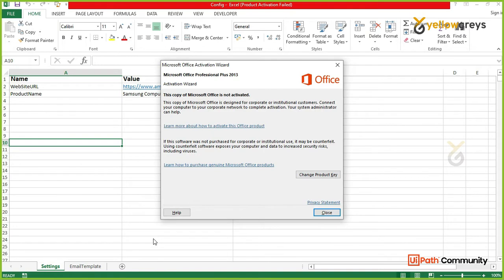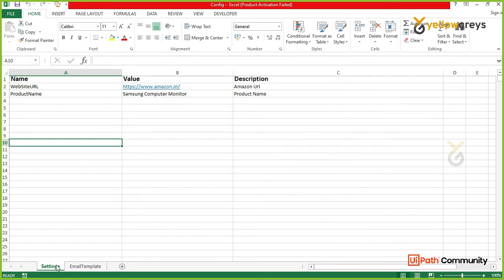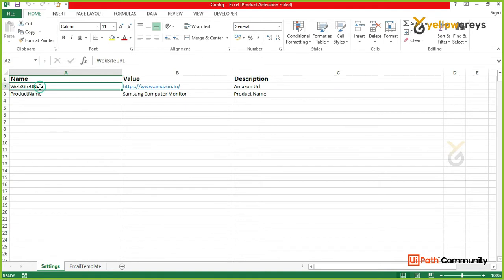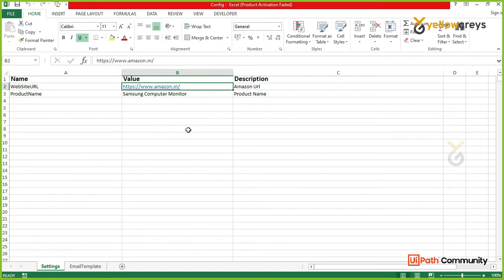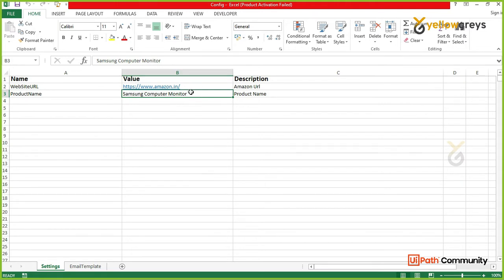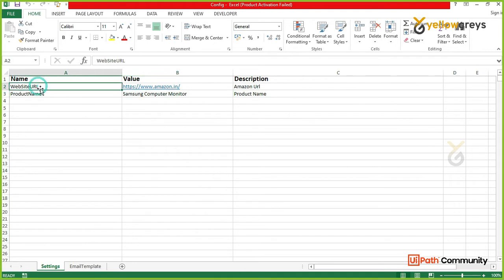If we have settings in a tab, we have a label and a value. In real-time, the value could be Amazon.in, then Amazon.com. The product could be Samsung Computer Monitor, then LG. The value may change at any time, but the label doesn't change — so we use the label as a stable reference.